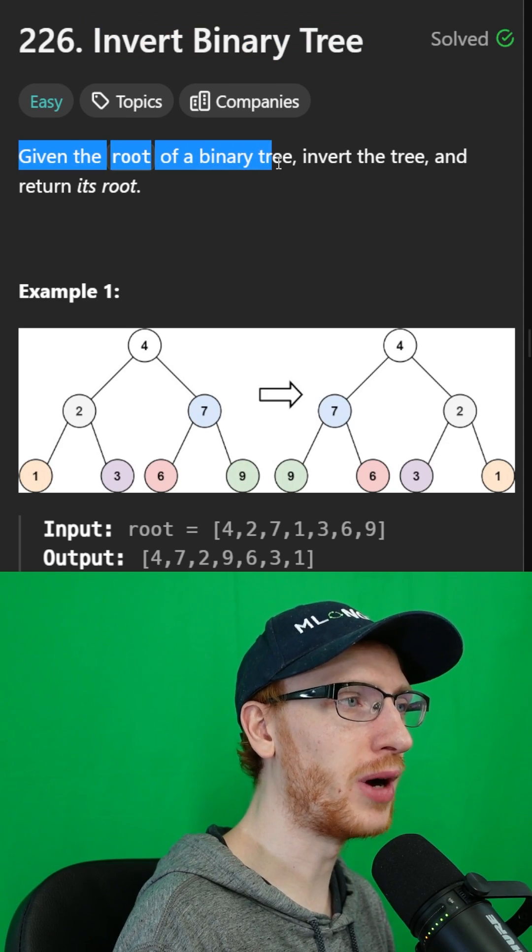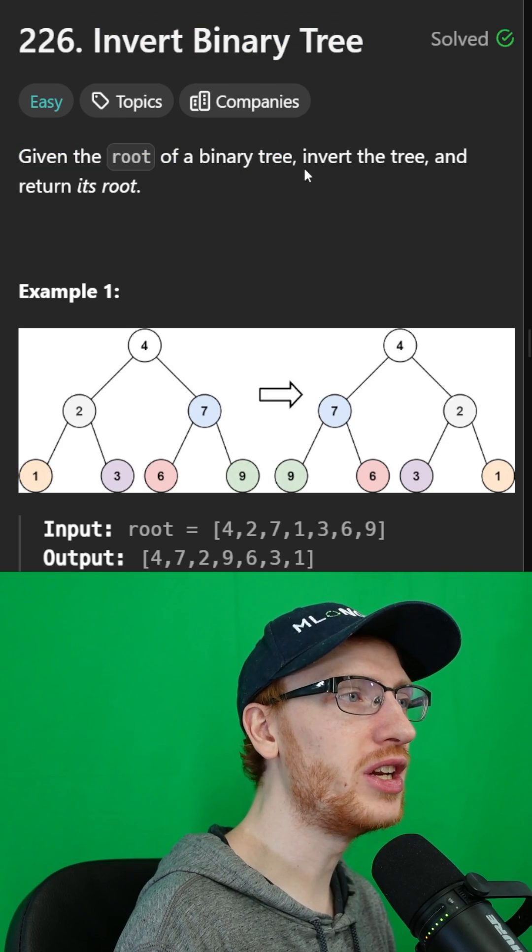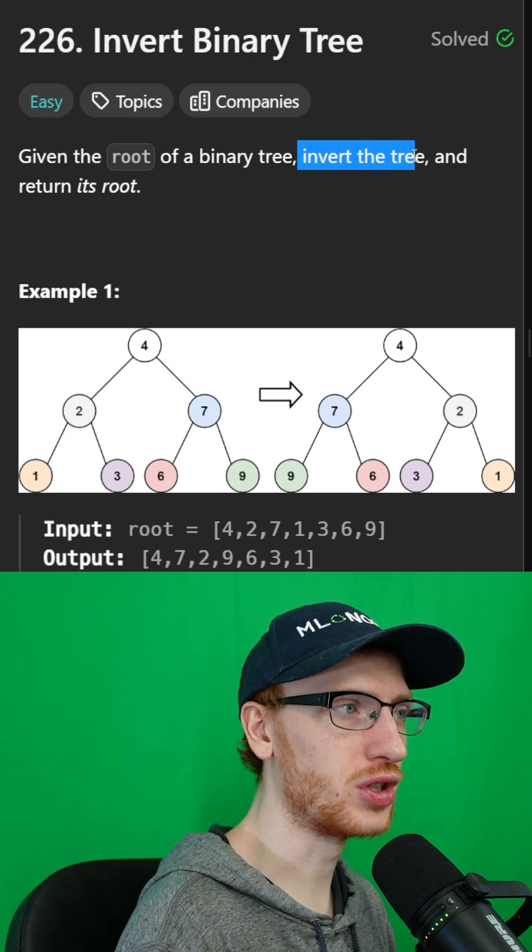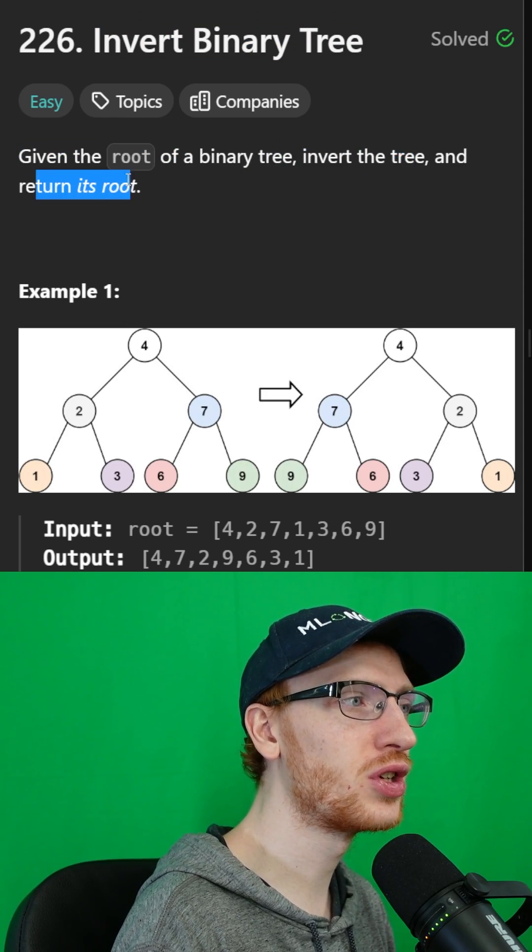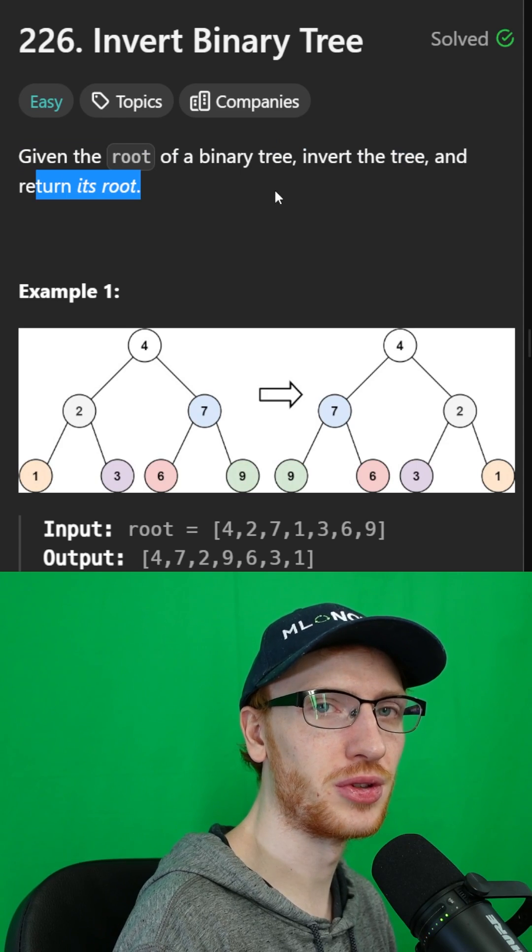So given the root of a binary tree, we need to invert the tree and then return that tree's root.